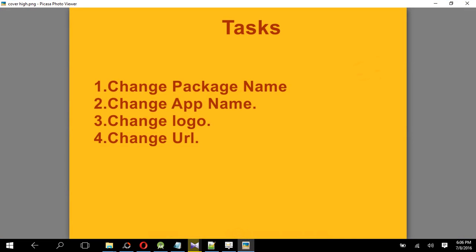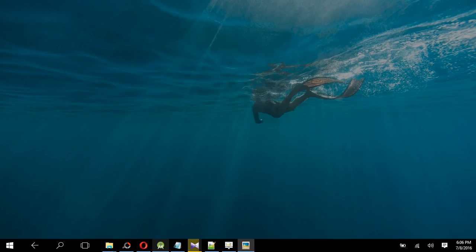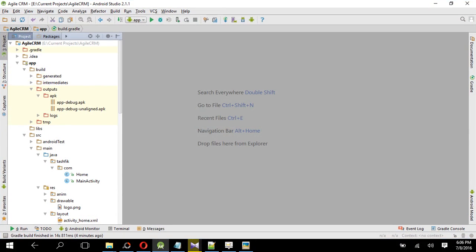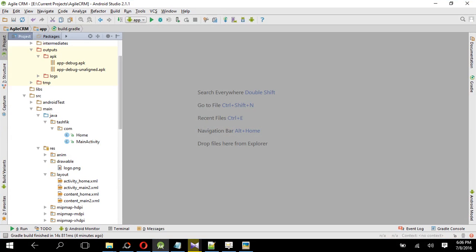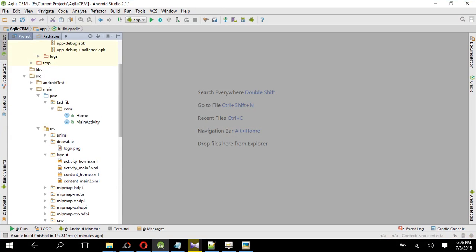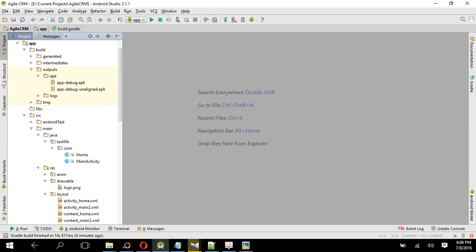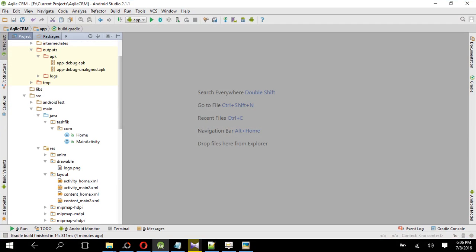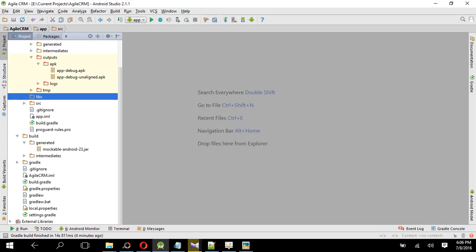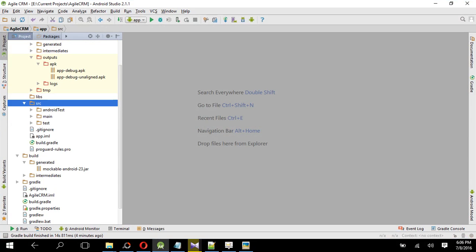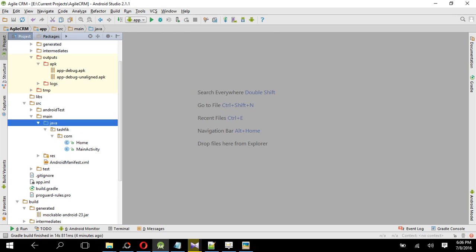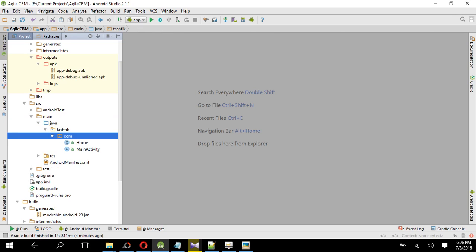So after importing the project in Android Studio, it will look like this. Then if you want to change the package name, first here in the source, go to Java, go to main, then Java. Then here is Tashvik.com, this is my package name.